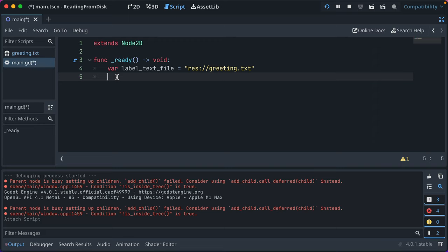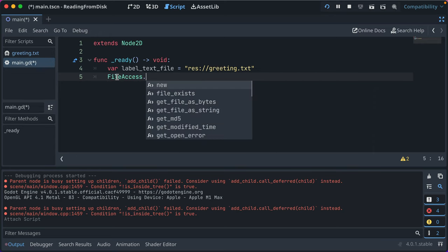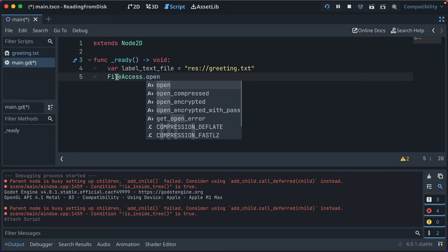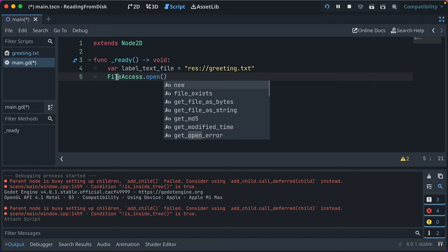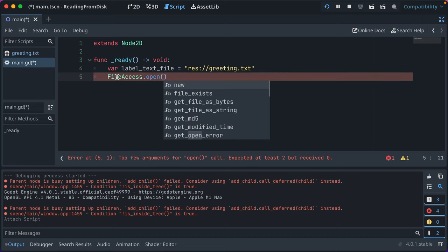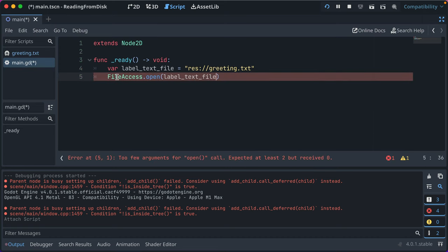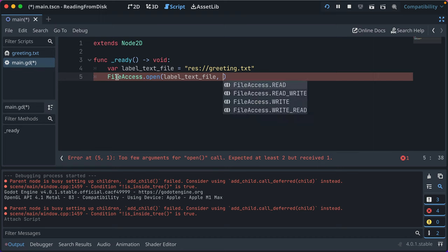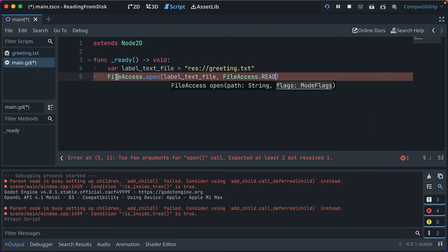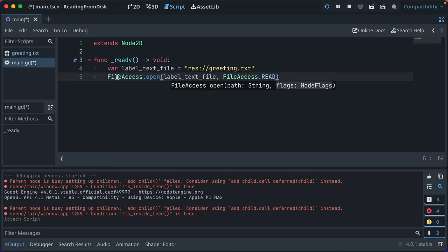Then what you can do is Godot has this FileAccess API. You can call .open. And then what you do is you pass in the resource, so label_text_file, and then you pass in the permissions. So you can have read, you can have write, you can have write read. I don't know the difference between read write and write read. But if you want to write to a file, you would do .write. If you want to read from it, read. We're just reading, so we'll just set the proper flags there.